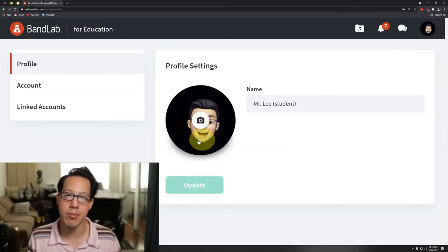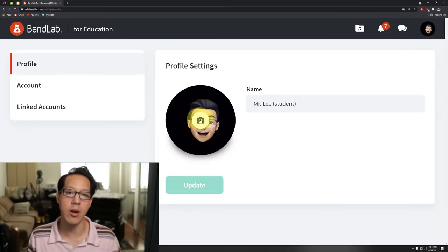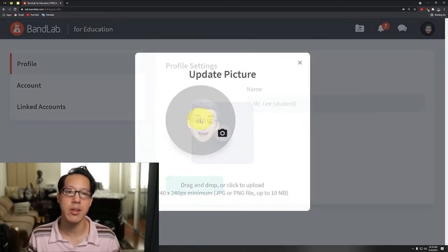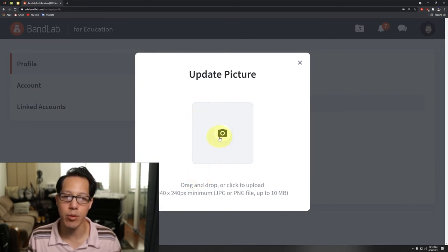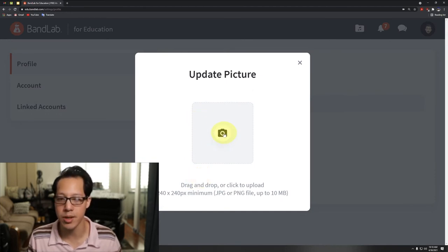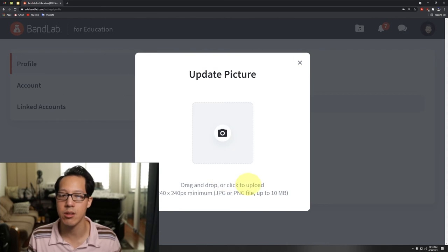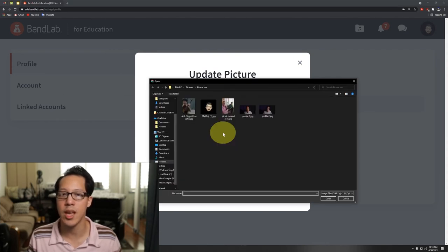Go to the middle of the empty person, click on camera, and it's gonna ask you to either drag and drop or click on the camera to upload your picture. I'm gonna do the click to upload, so click on the camera.